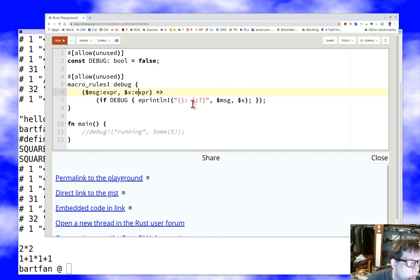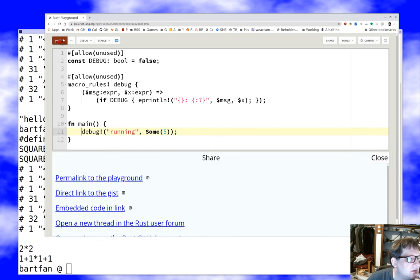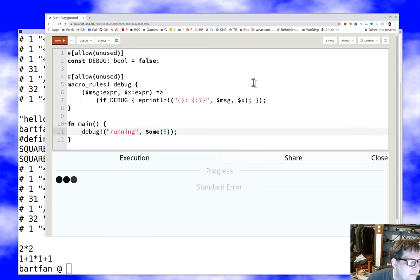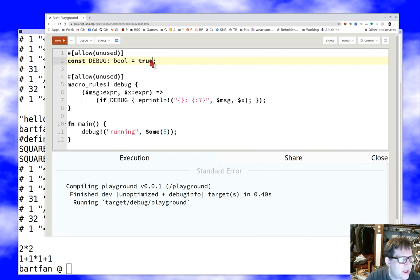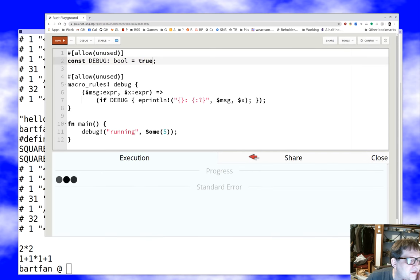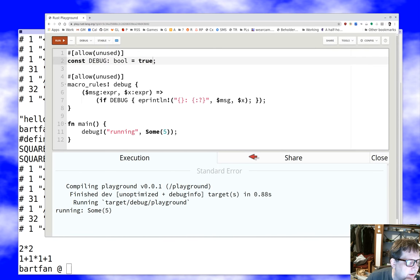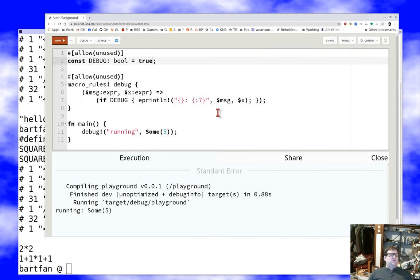Let's try it. First with the debug flag as false — this will be compiled into the code but the `if` won't trigger and we'll see nothing. Now let's make debug `true` and run it again. Sure enough it says 'oh I'm running' and shows 'five'. It's not as fancy as the official debug macro, but it's a working example.